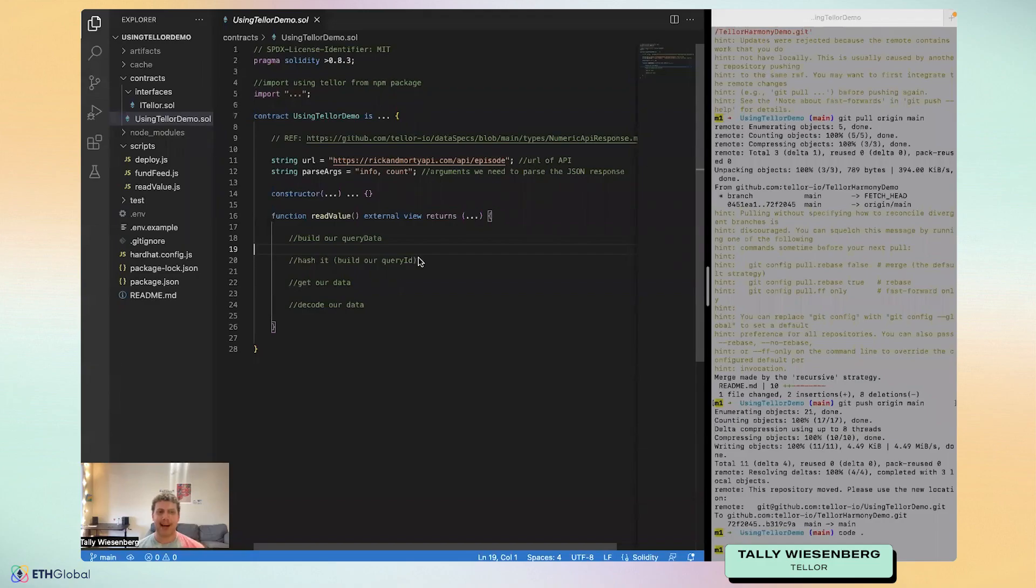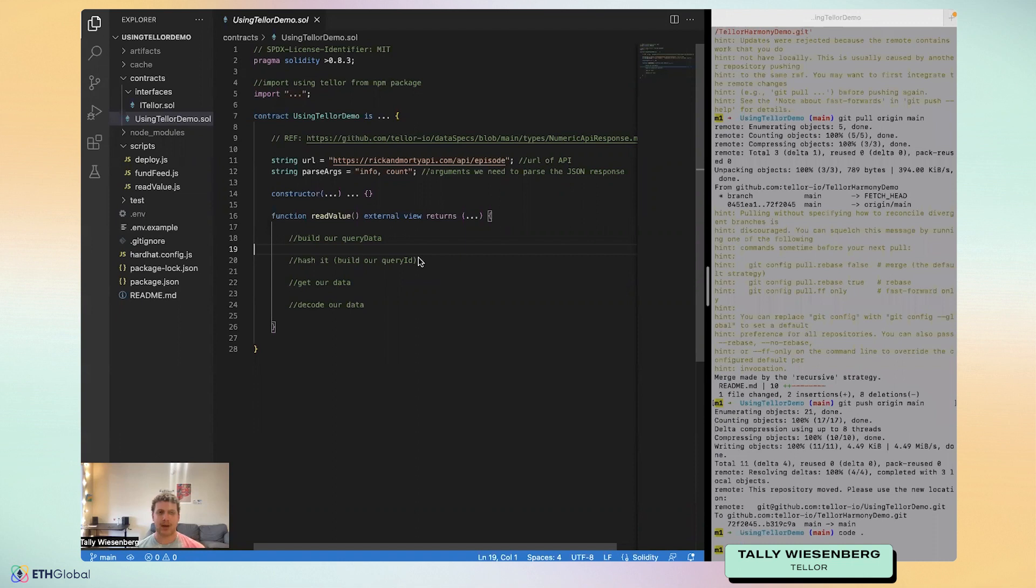Hey, everyone. My name is Tally. I'm a dev at Tellor, the decentralized Oracle, and in this tutorial, I'm going to walk you through how to read Tellor data into your own smart contract.